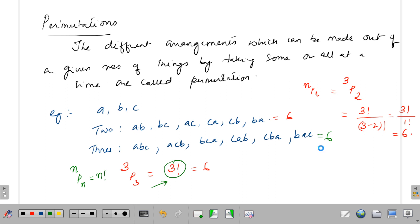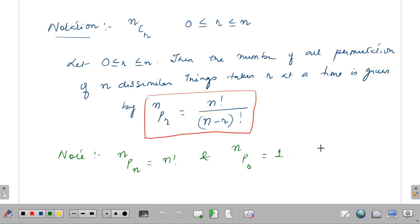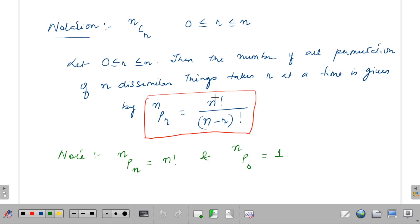Permutation is denoted by nPr. Remember n must always be greater than or equal to r, and r must always be less than or equal to n.